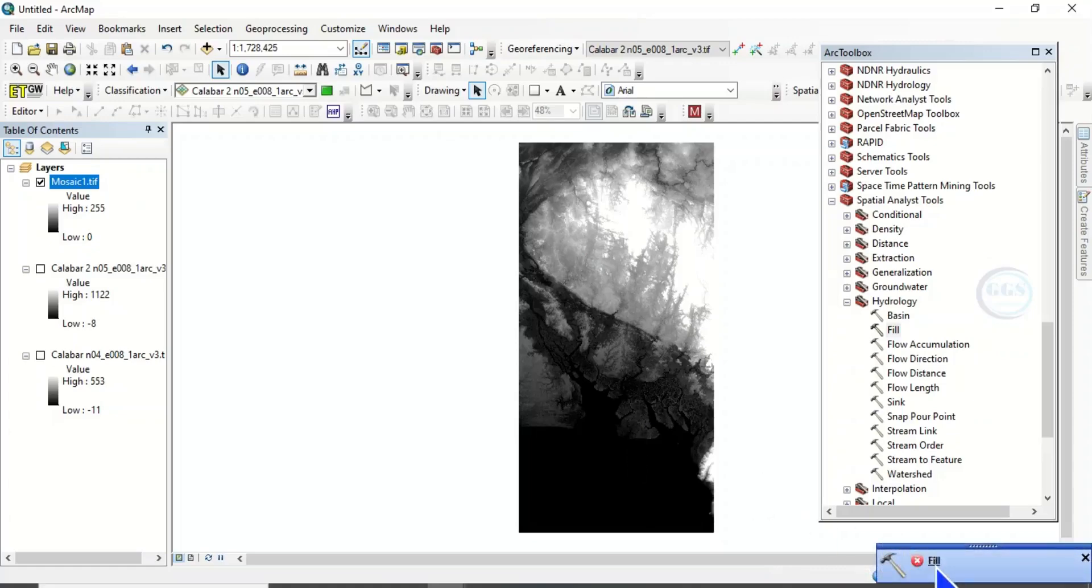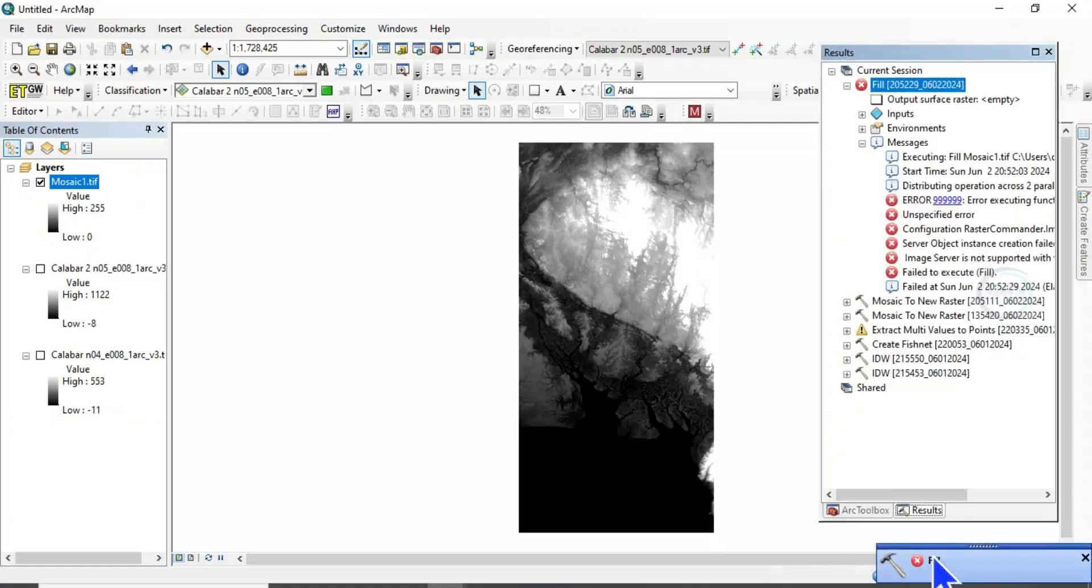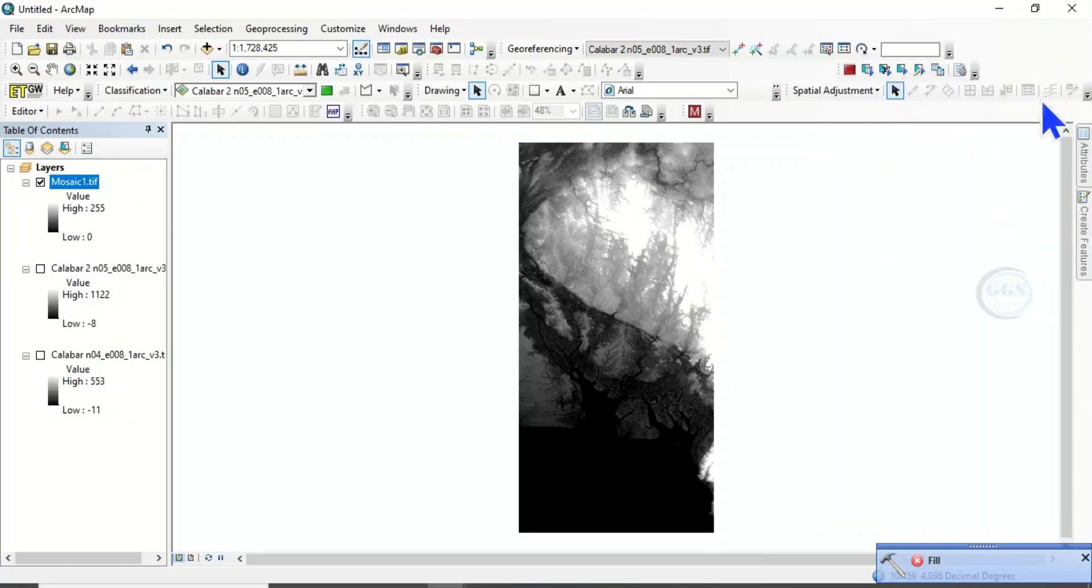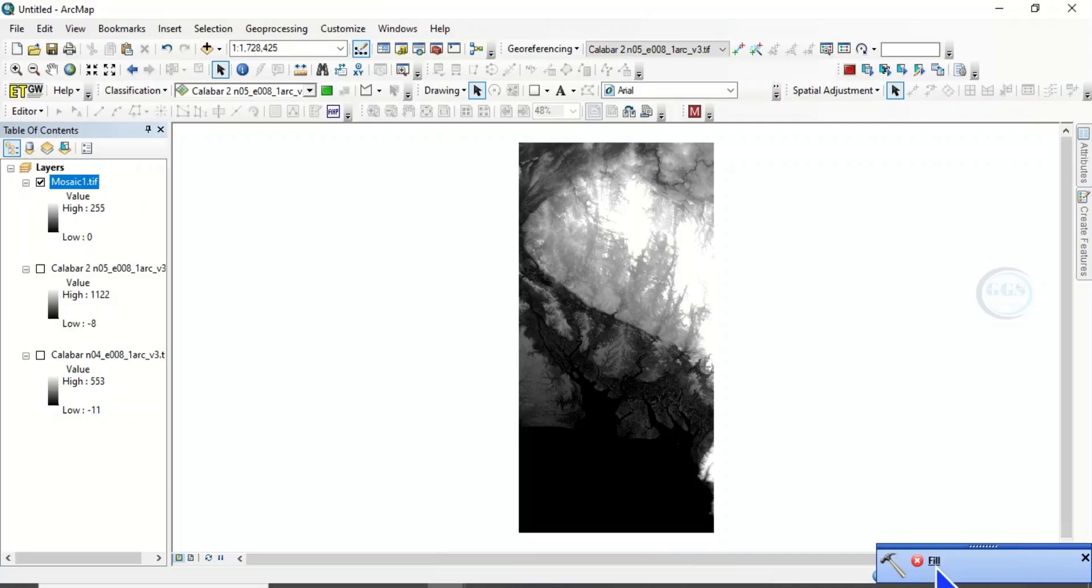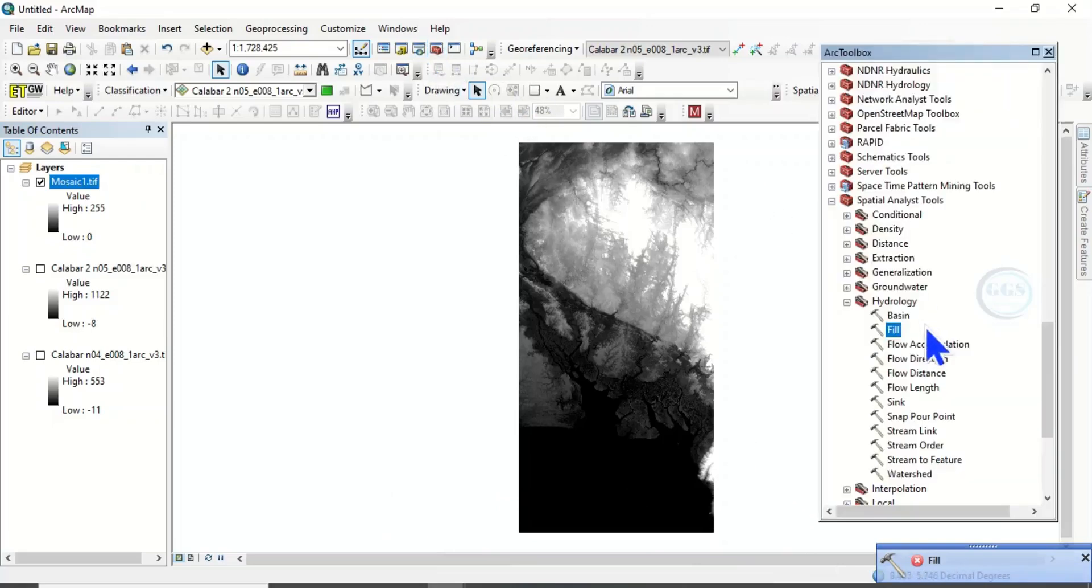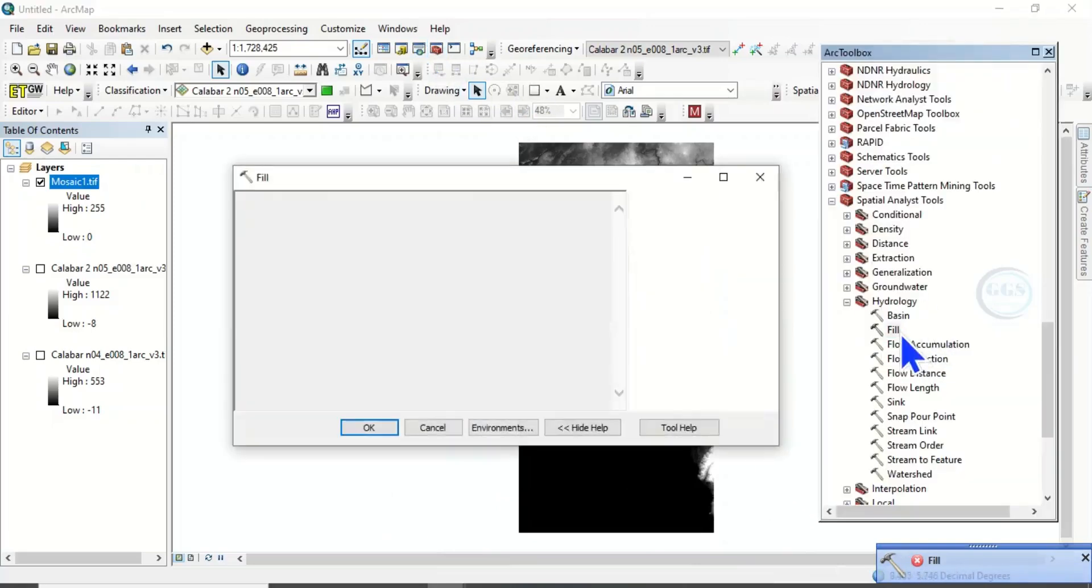Yes, you can see error message. And if you click on this error, you see error 999. I've done a previous video on how to solve error 999. But today, I'm showing you how to solve the error of fill DEM. So now, to solve this error or to solve this problem, let's come to ArcToolbox again. Double click on fill.